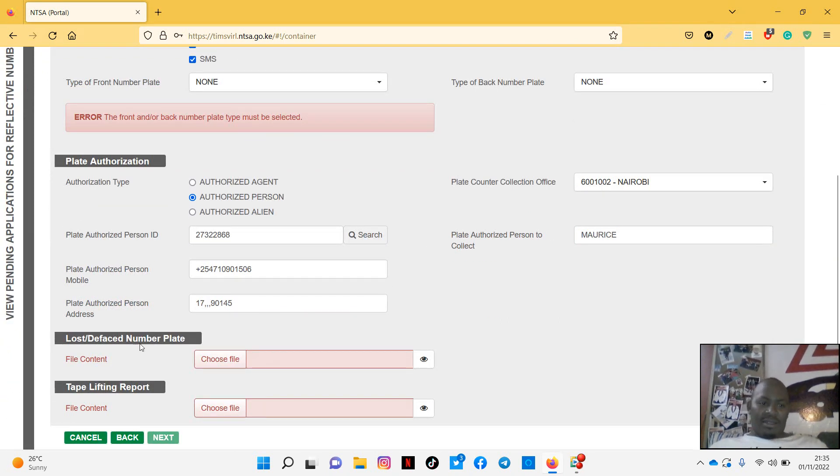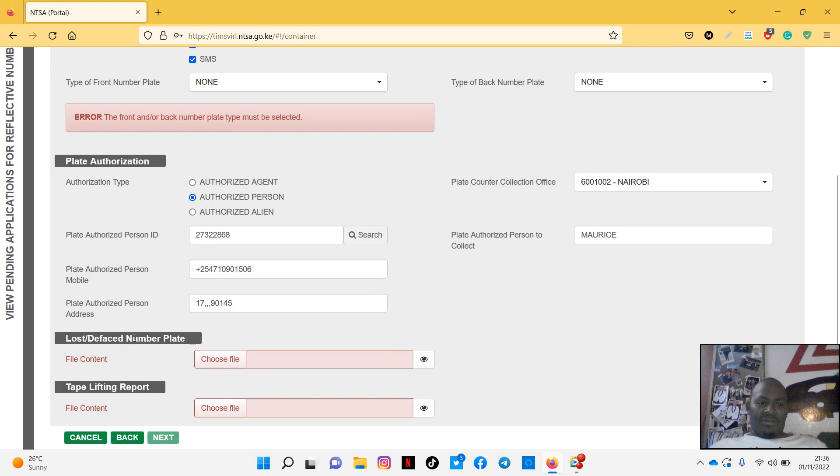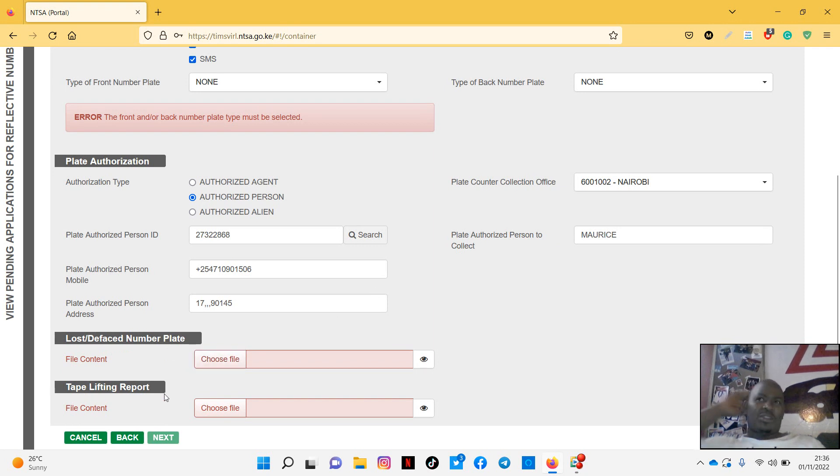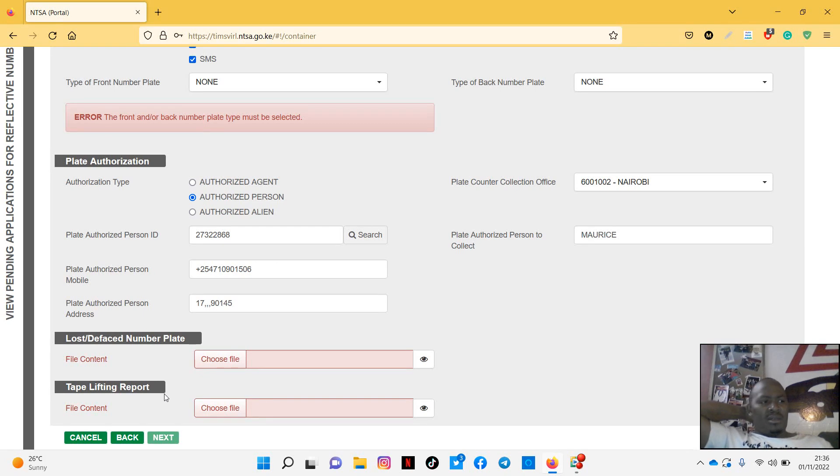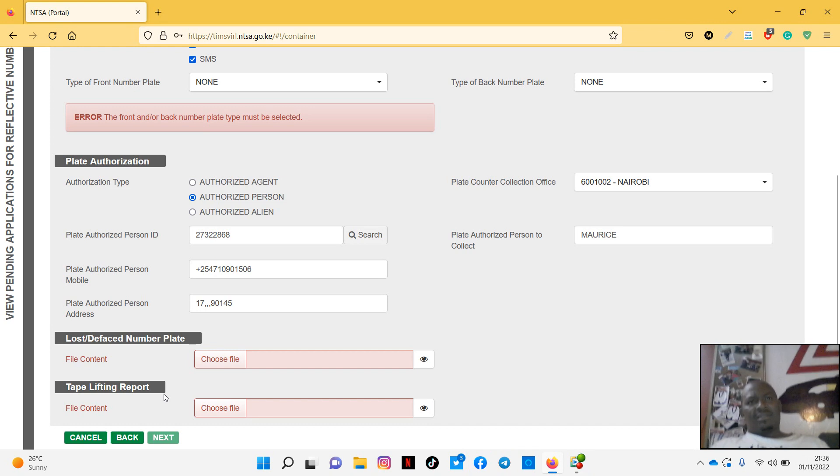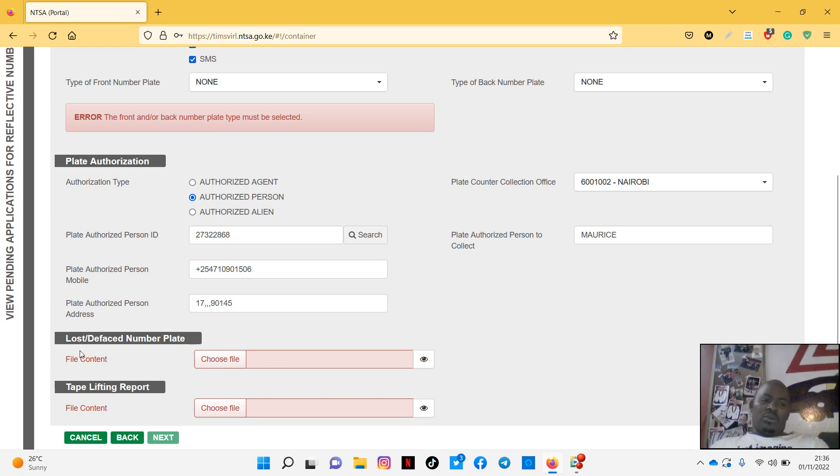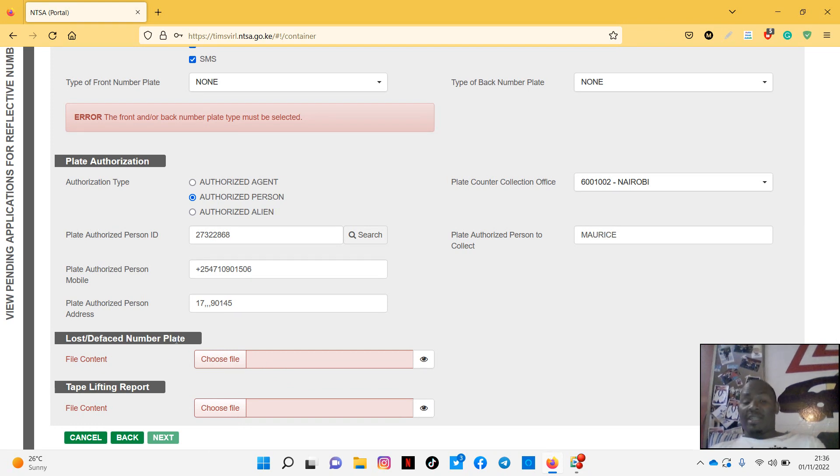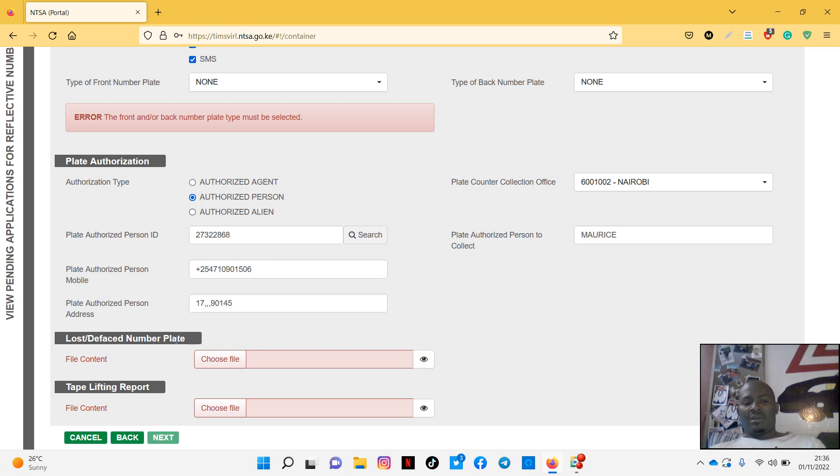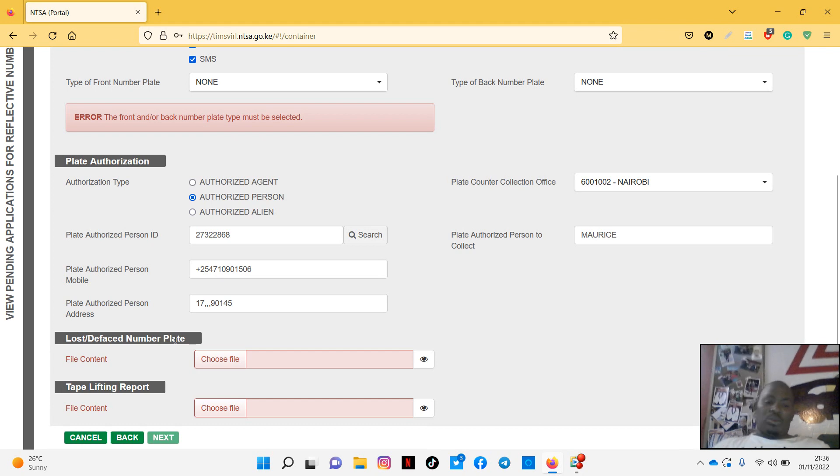Then this is where there was a problem here. Where you have to fill lost the first number plate, you choose, and then type lifting reports. Remember, type lifting report, you get it from the DCI or the police report or DCI. But now you don't need to do that. You need just to take pictures of the number plate, the front and the back. Then you put them in a PDF. Then you scan your logbook, and then that's what you're going to put in the tab lifting report.